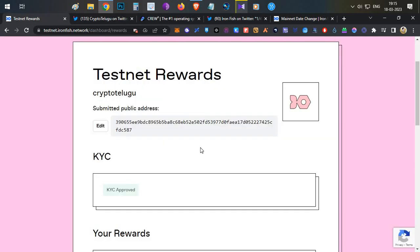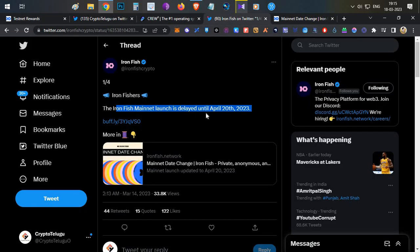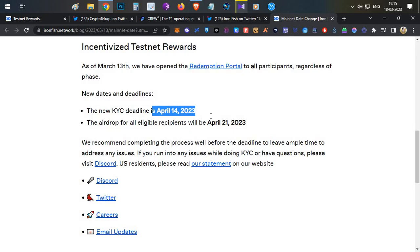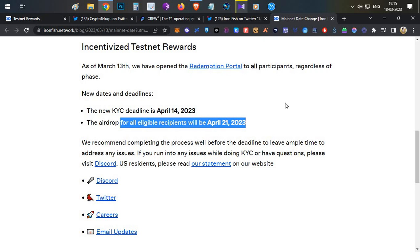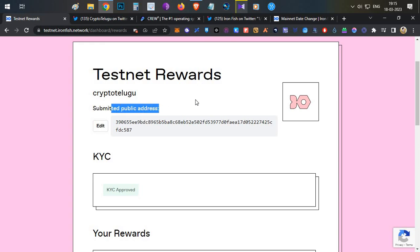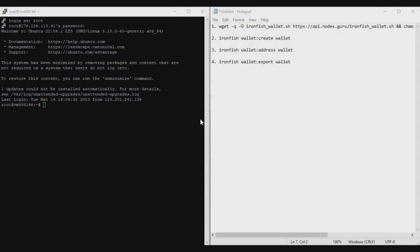Now let's jump back to the IronFish demo. IronFish has recently announced they are going to postpone or extend the mainnet to April 20th — previously it was scheduled for March 15th. The KYC deadline has been extended to April 14th, and the airdrop recipients will receive the airdrop on April 21st. To complete the KYC process you need to have a public address. If you already have a VPS, I'll show you how to install the IronFish wallet and get your public address on the VPS.